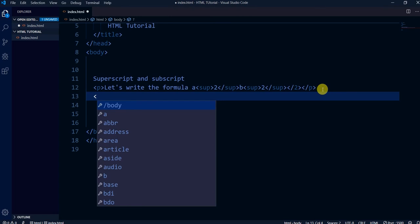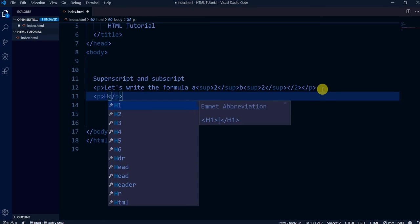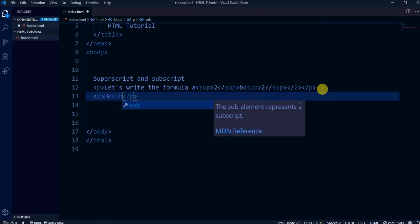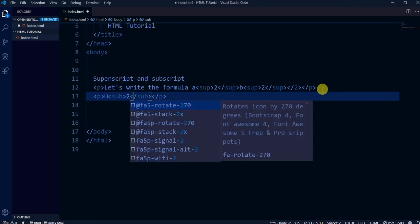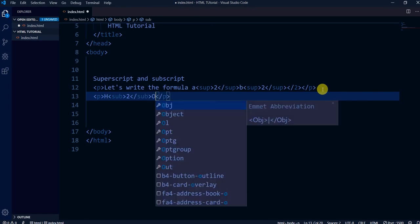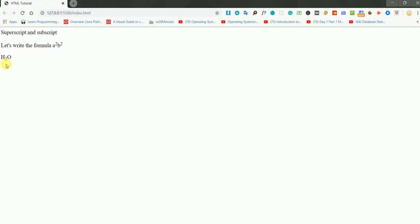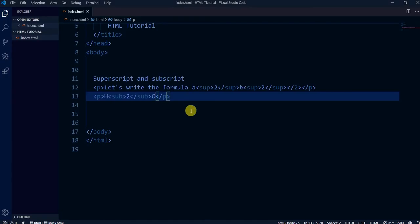For subscript we use the sub tag. I'm writing the formula of water — H₂O. Let's save it and go back to the browser. You can see H₂O — everybody knows this is the formula of water. This '2' is in subscript and the earlier '2' in a² was in superscript. We use sup and sub tags in HTML for these.